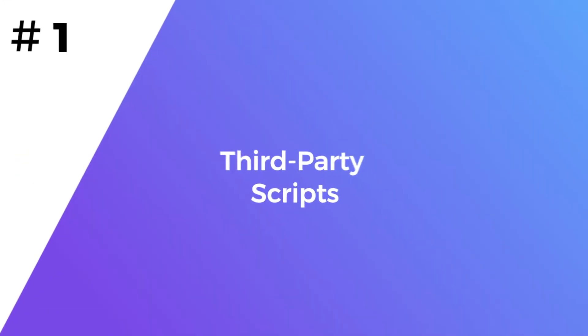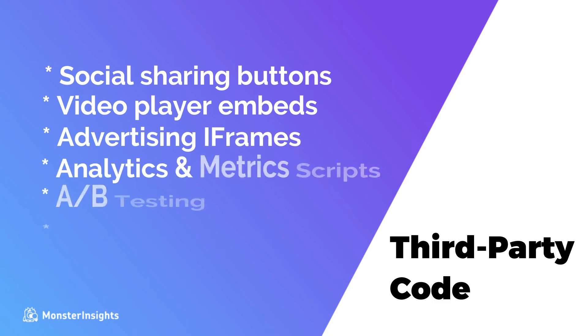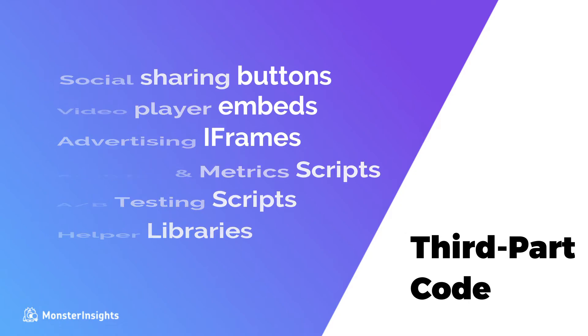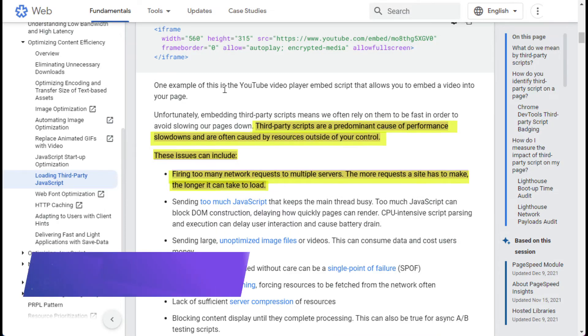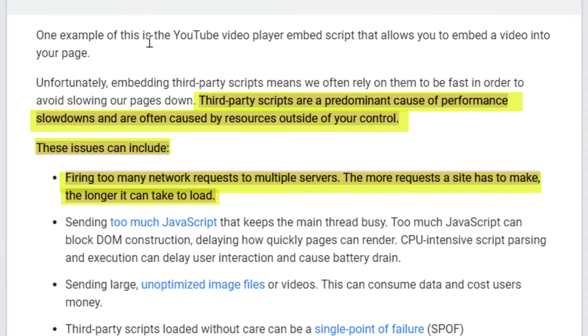First, let's talk about third-party scripts. Third-party code is anything on your site that creates a request from an external website. Why is that important? Third-party codes are the predominant cause of performance slowdowns for websites because they create additional DNS requests. These requests usually take much longer than self-hosted files and can slow down your website.